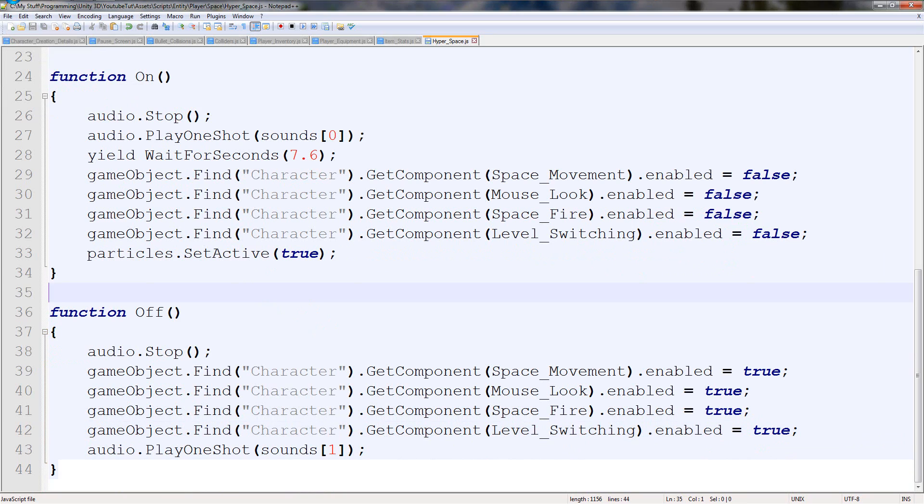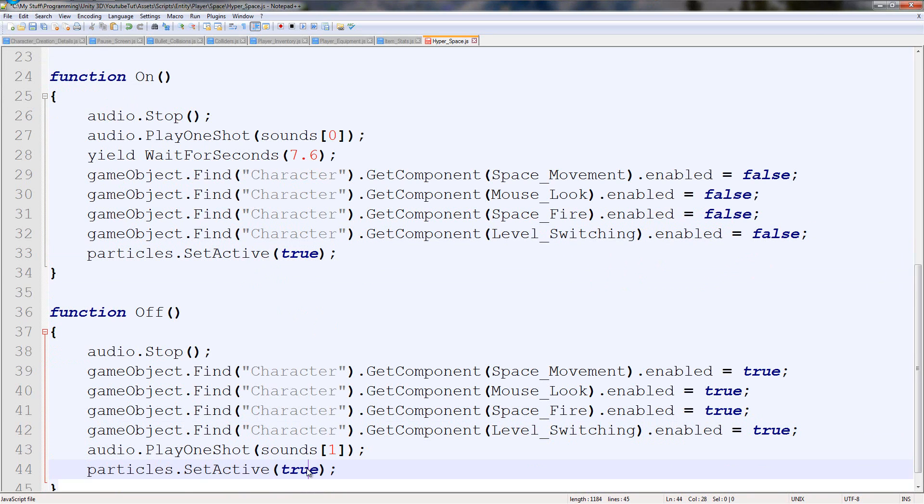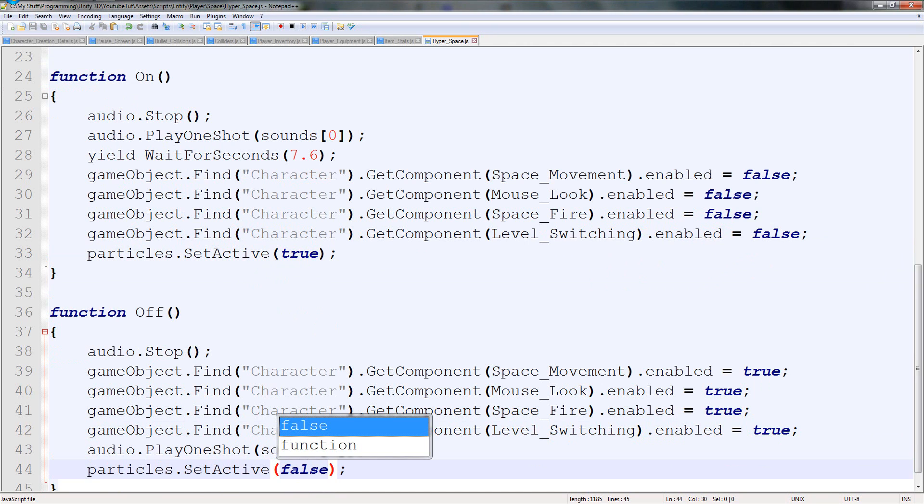What I'm going to do is also, when it's off, set particles to false. So they don't exist no more. So that should work really well.